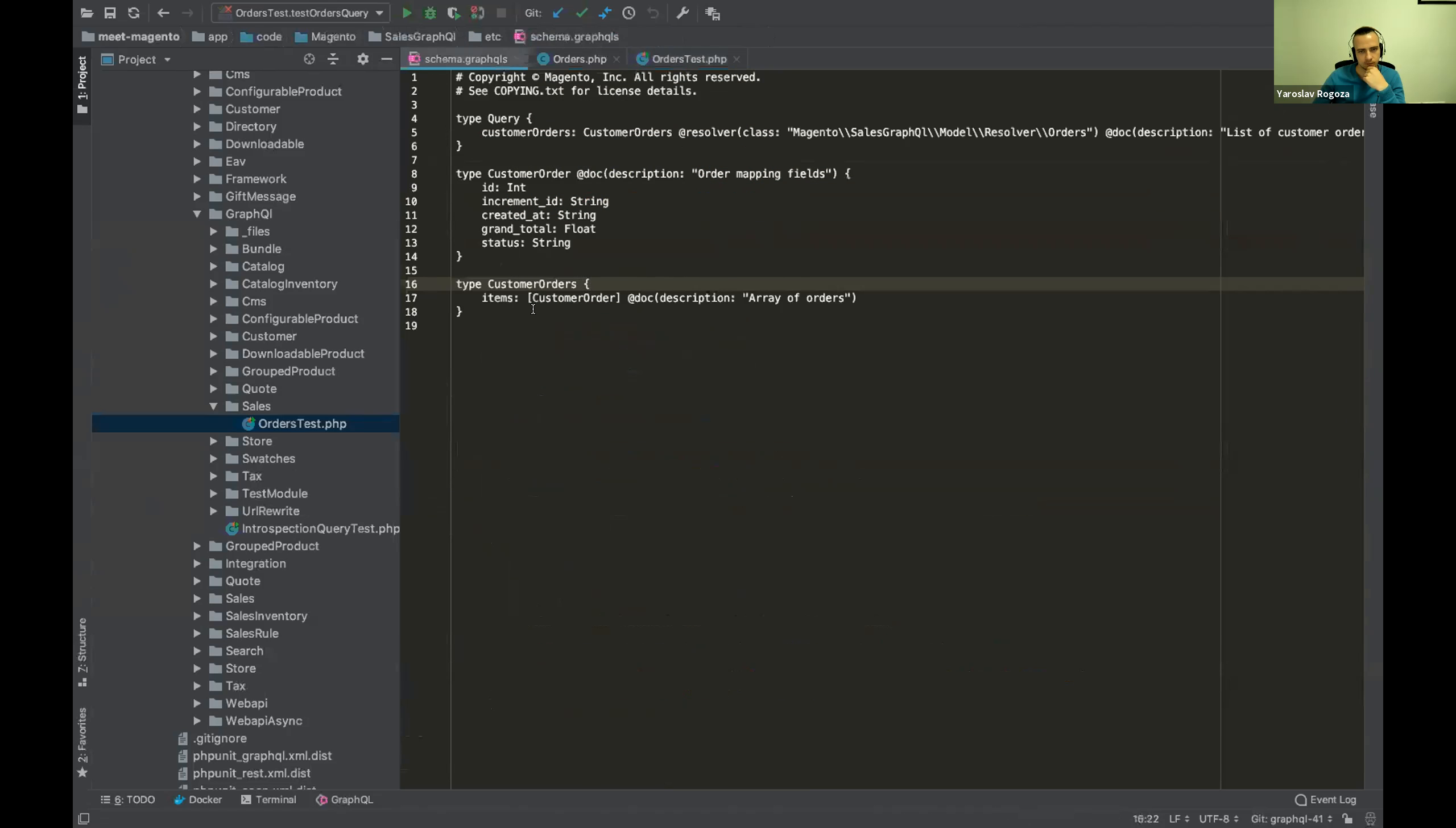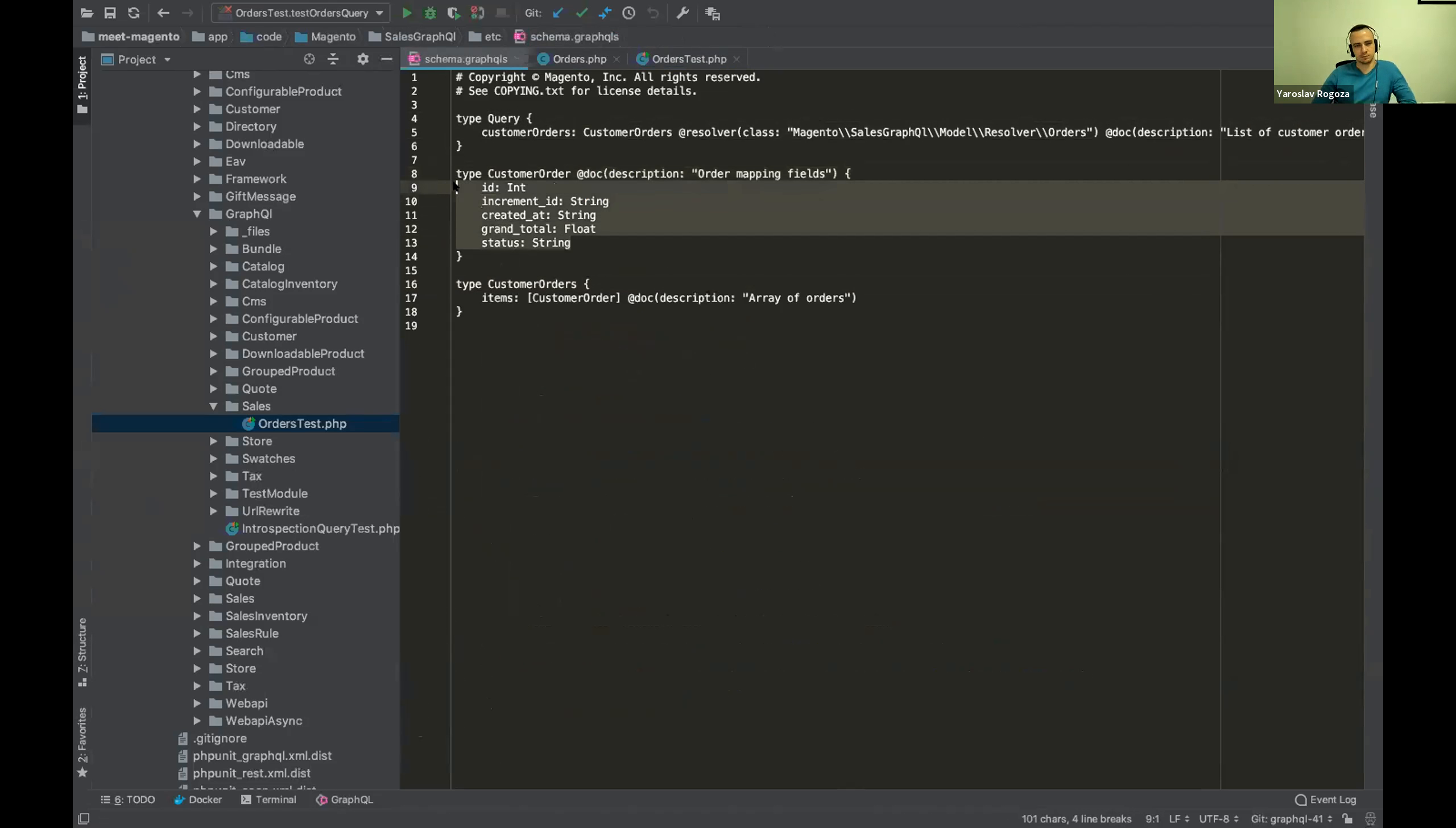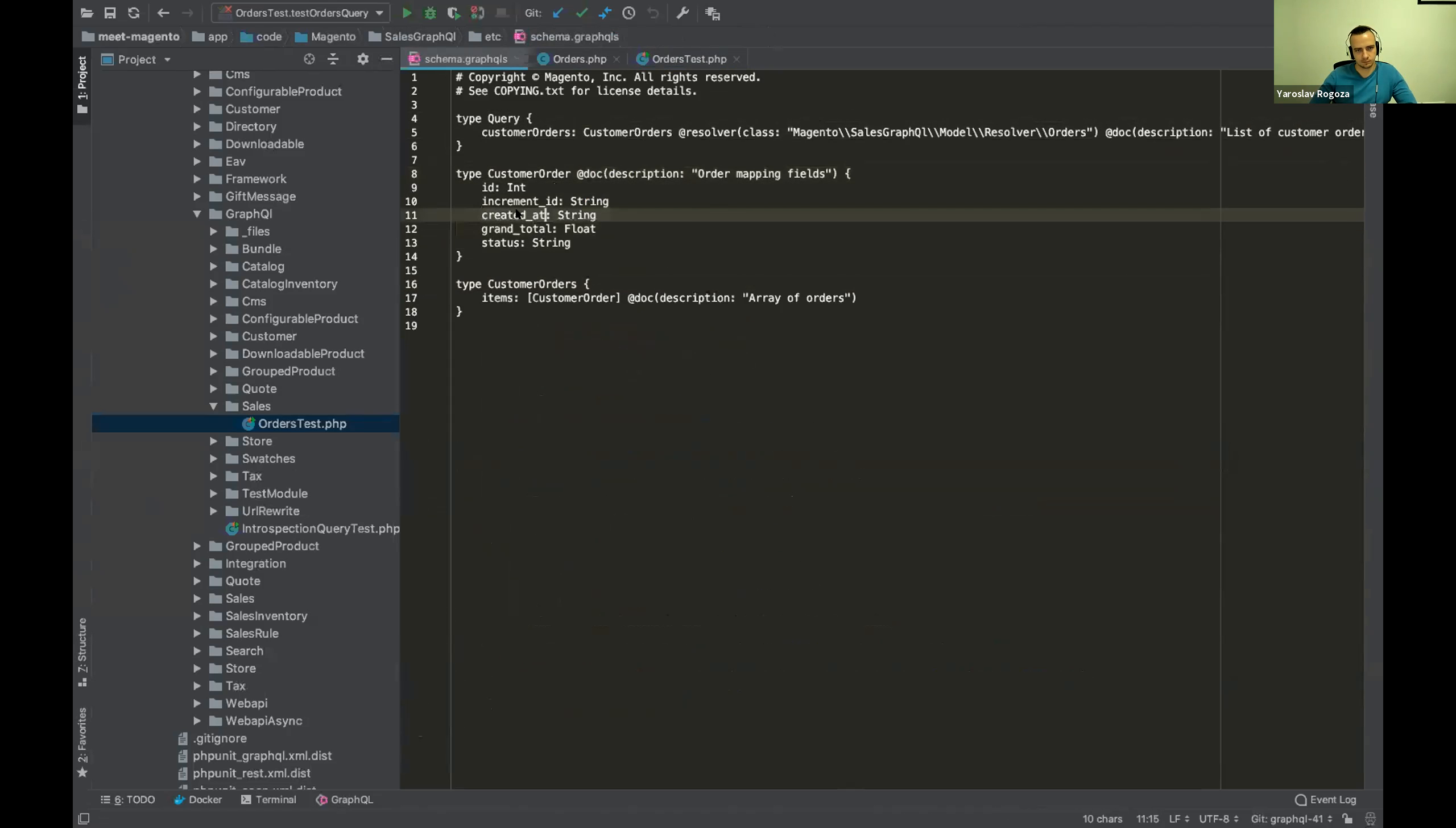Okay. Here we have the schema. So we have the type query with the customer orders that should be an array of orders. And as I said, there is only those fields here. And that's kind of all things. Any questions?